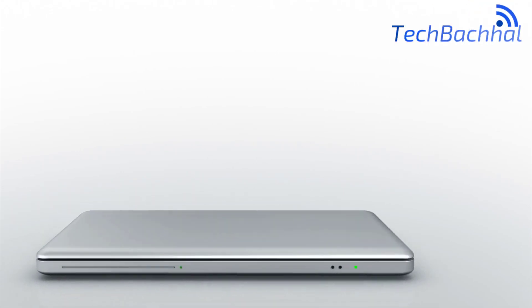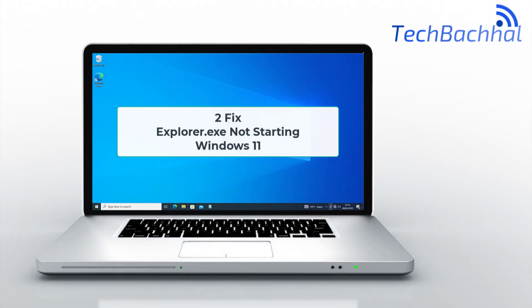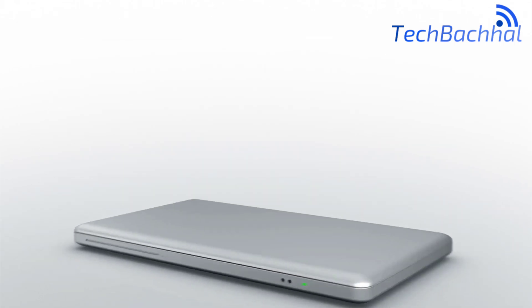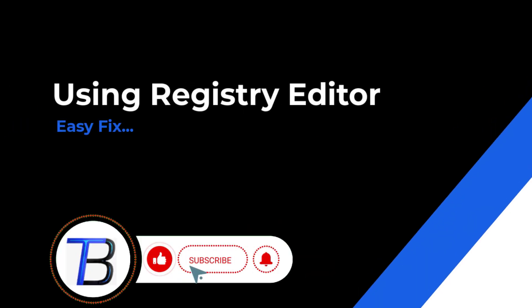Is Explorer.exe not starting on your Windows 11 at startup? In this quick guide, I'll show you simple steps to get File Explorer launching properly with your system again.